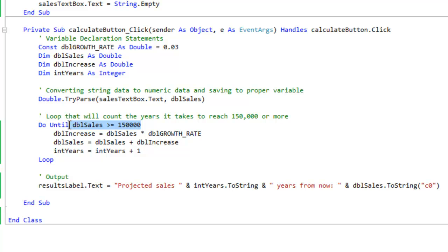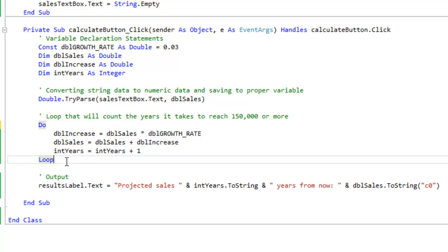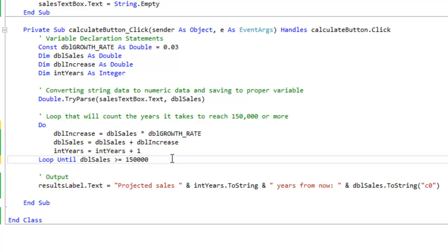So all we're going to be doing is cutting this, pasting it down here, and our program should work.